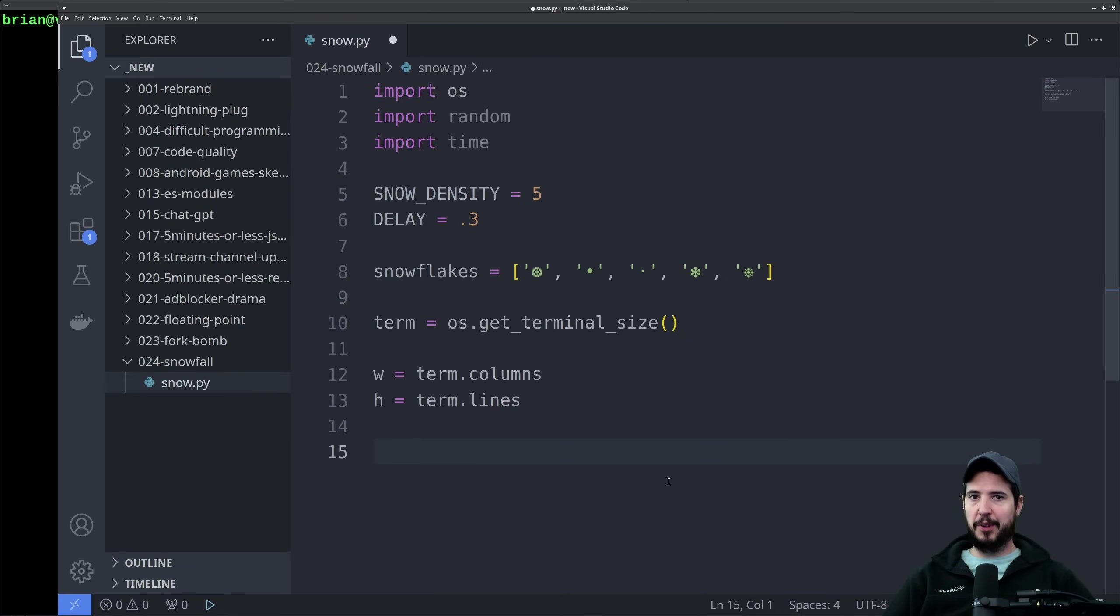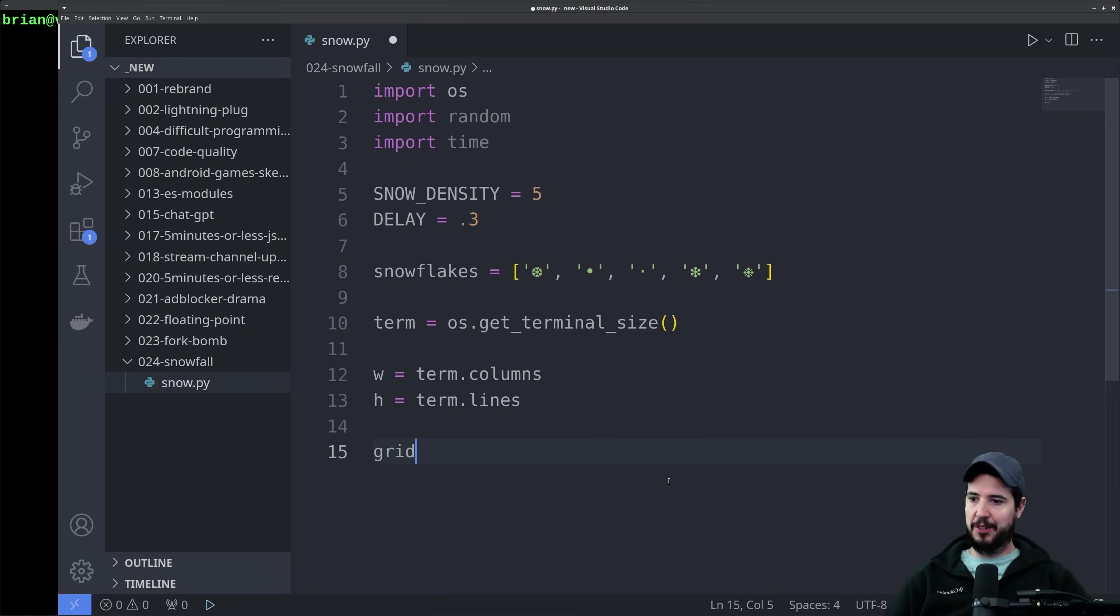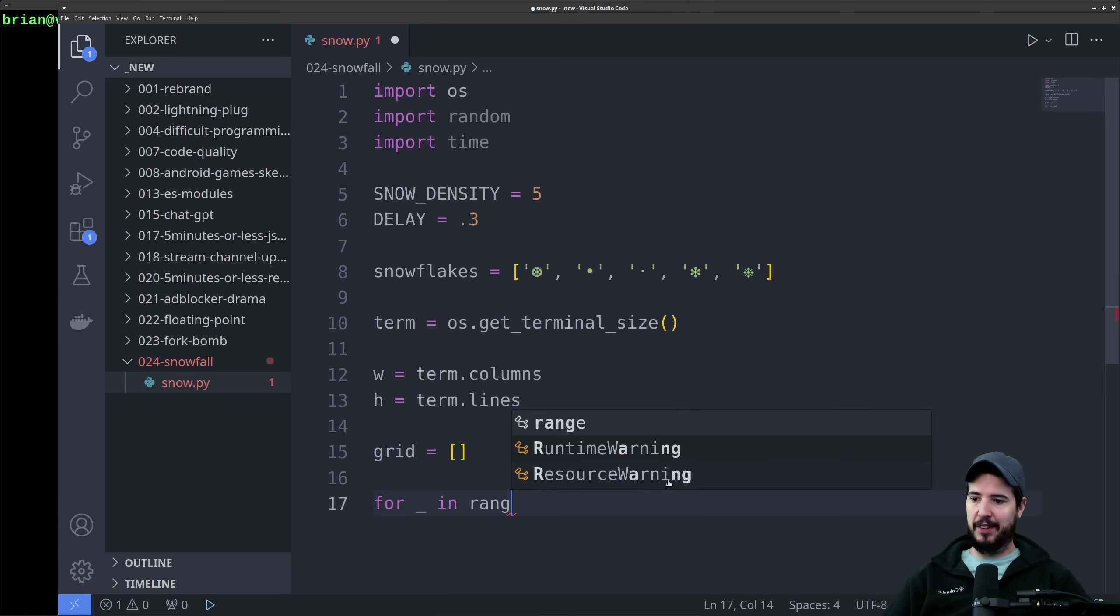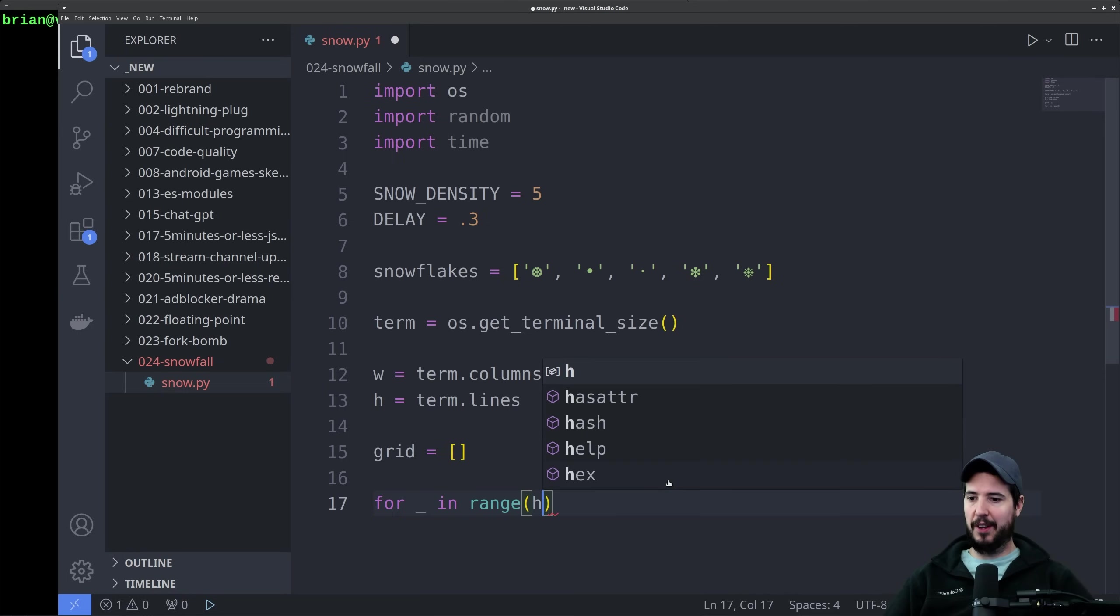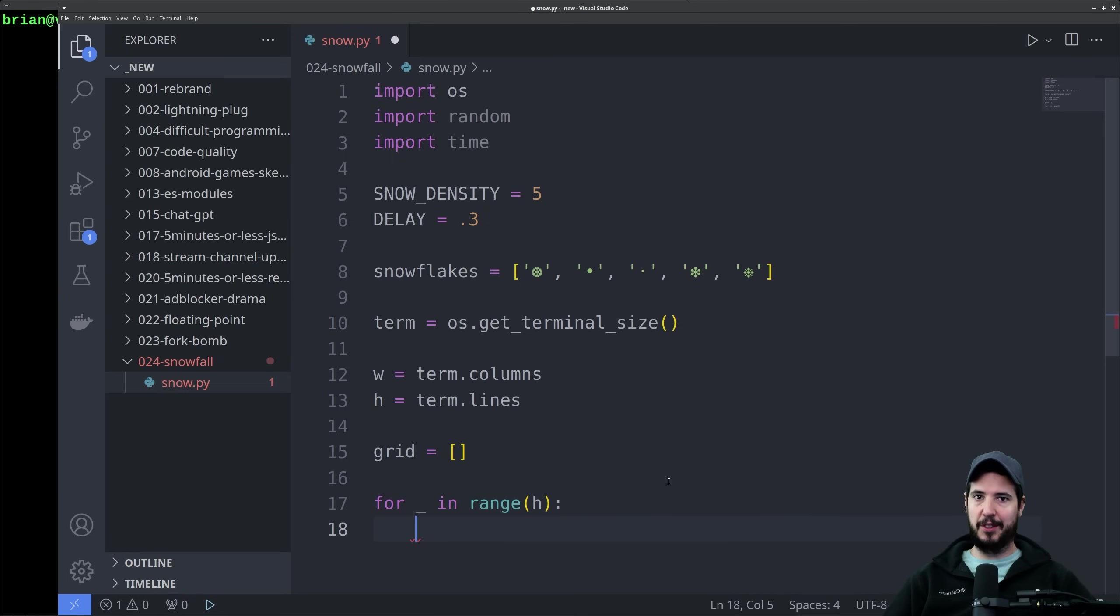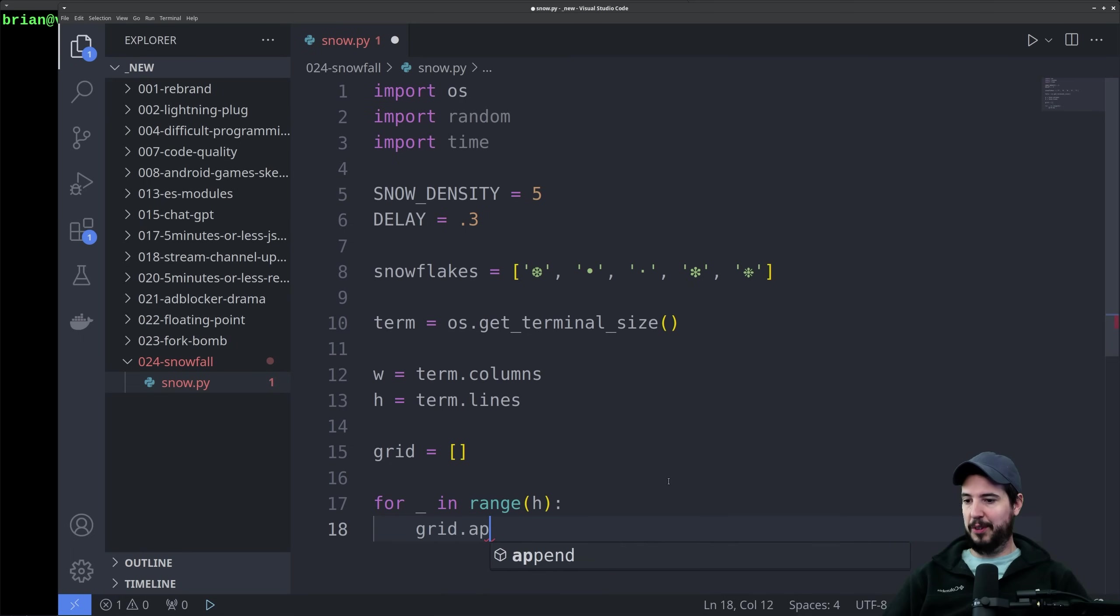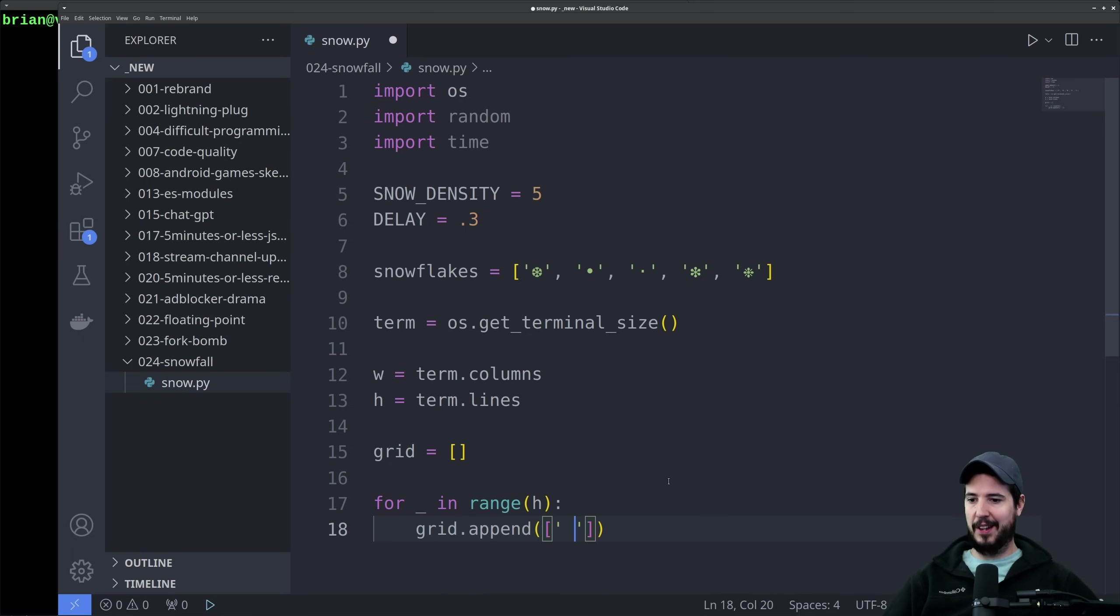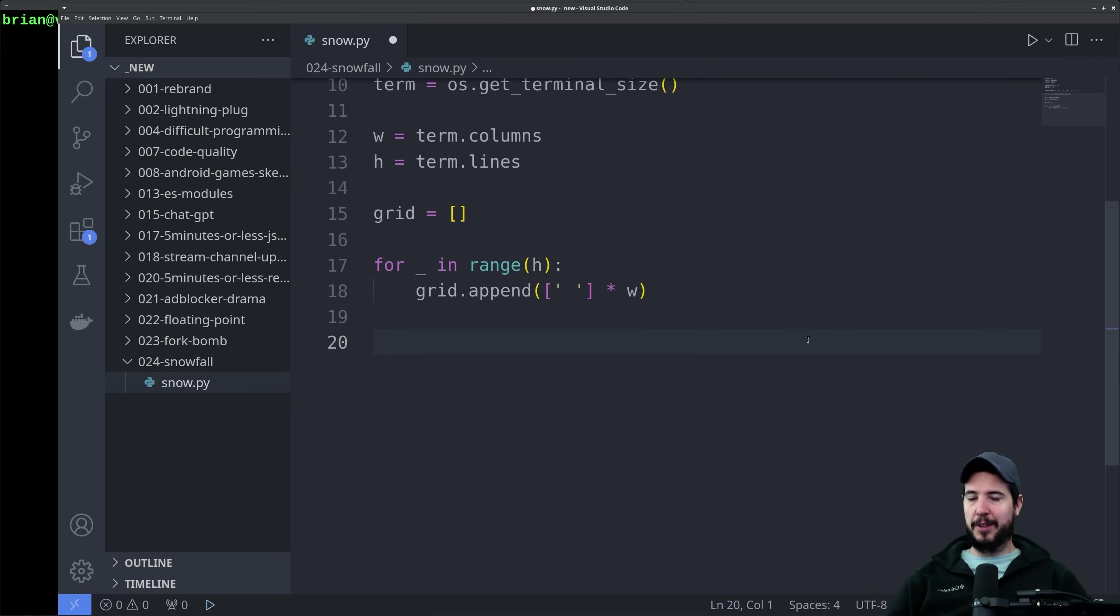Next we want to create our actual grid that the snowflakes are going to sit in. At the start, we're going to create an empty list, and then we're going to loop over every element in range. This is going to be the height. In here, we're going to add one row per line that's in the terminal. We're going to do grid.append, list with one element of an empty space. I'm going to multiply that by the width.